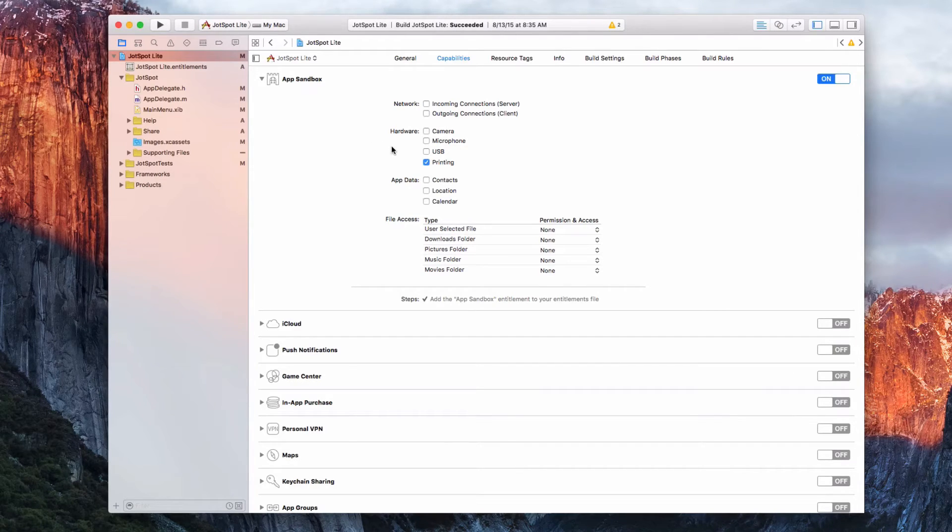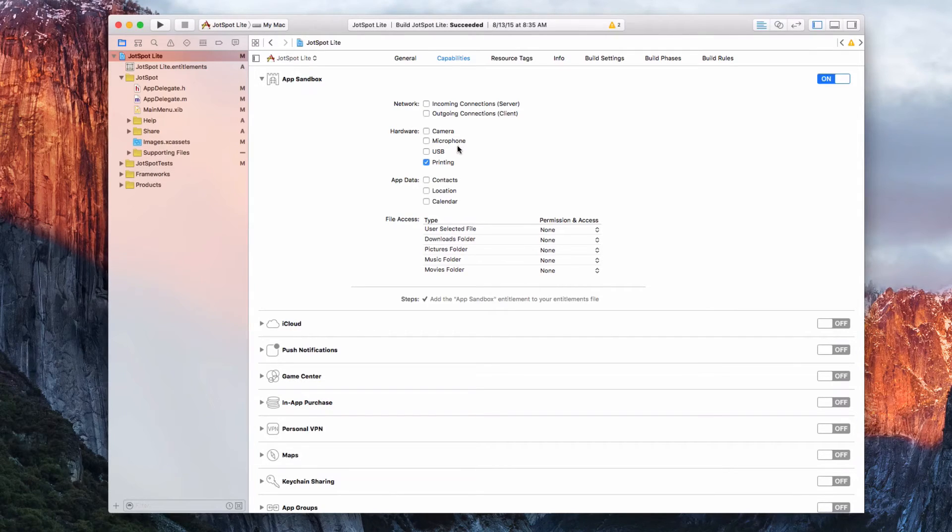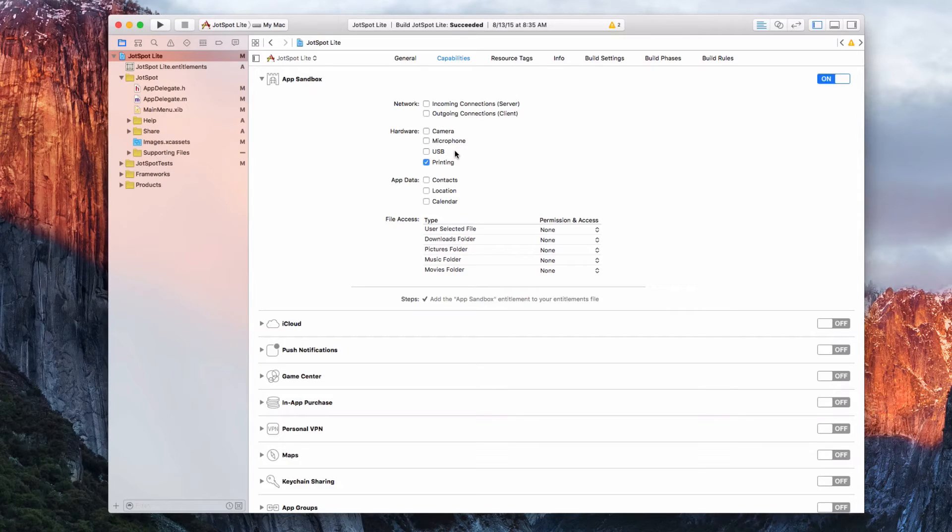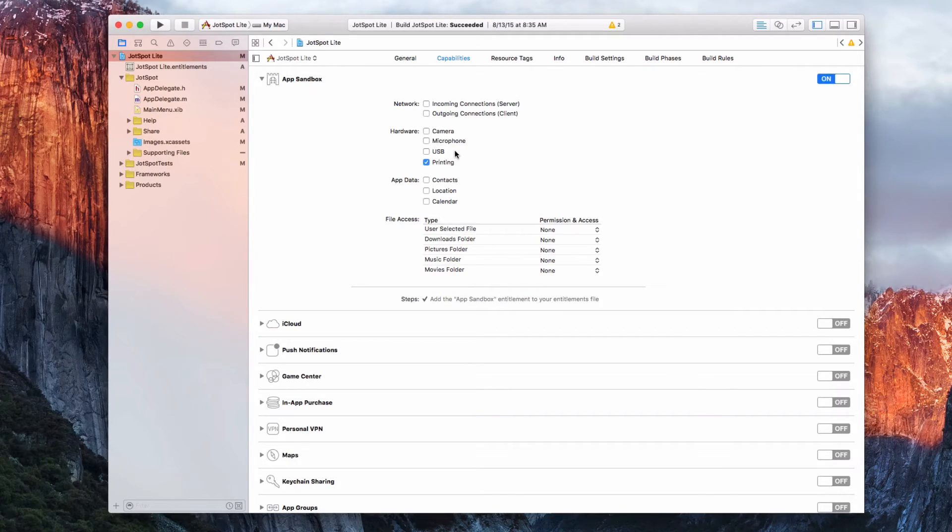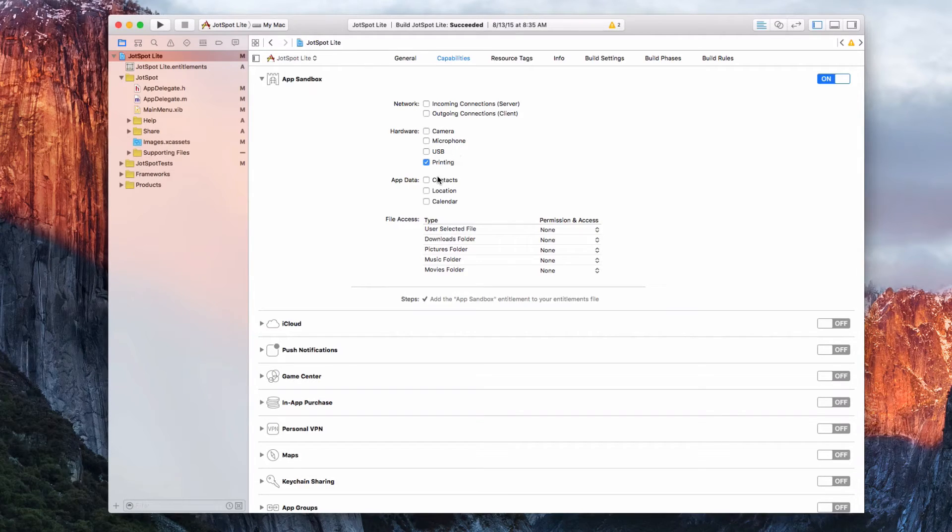For camera, JotSpot Lite is just a text editing app. It doesn't need your camera or microphone. USB, not really. You can put a JotSpot Lite document on USB, but it doesn't open files from there. You have to manually drag it. It can print from the app, so I checked that.